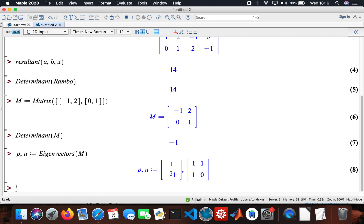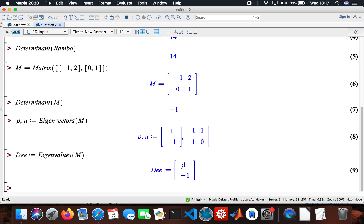Essentially these are the eigenvalues and these are the eigenvectors. I'm going to work on finding the eigenvalues — I'll call that D. So these are my eigenvalues: 1 and minus 1. They are essentially the roots of the characteristic polynomial.